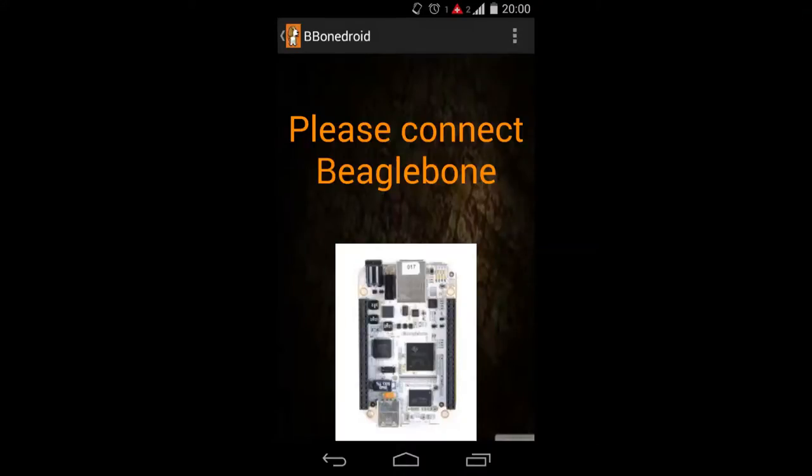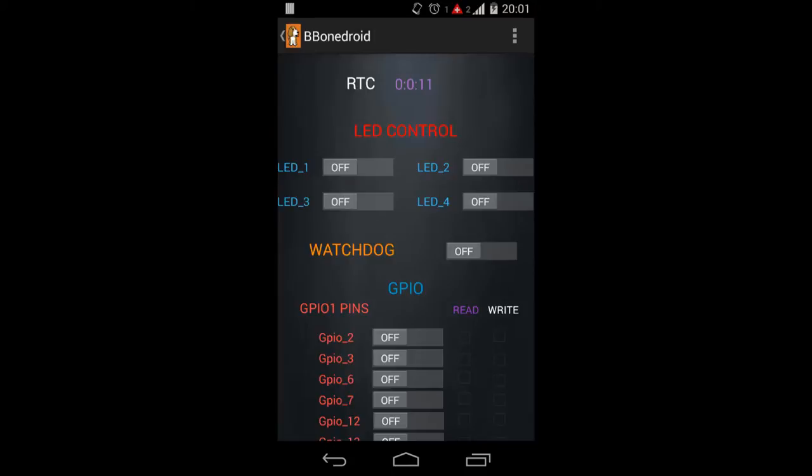This is the first layout of the Android app which comes when the device is not connected to the BeagleBone. This is the layout which comes when the BeagleBone is connected to the Android app.